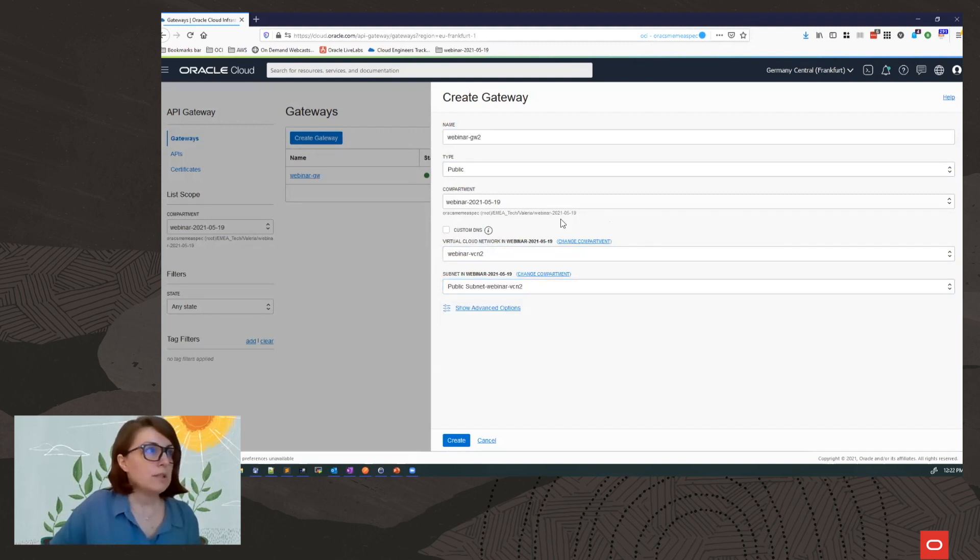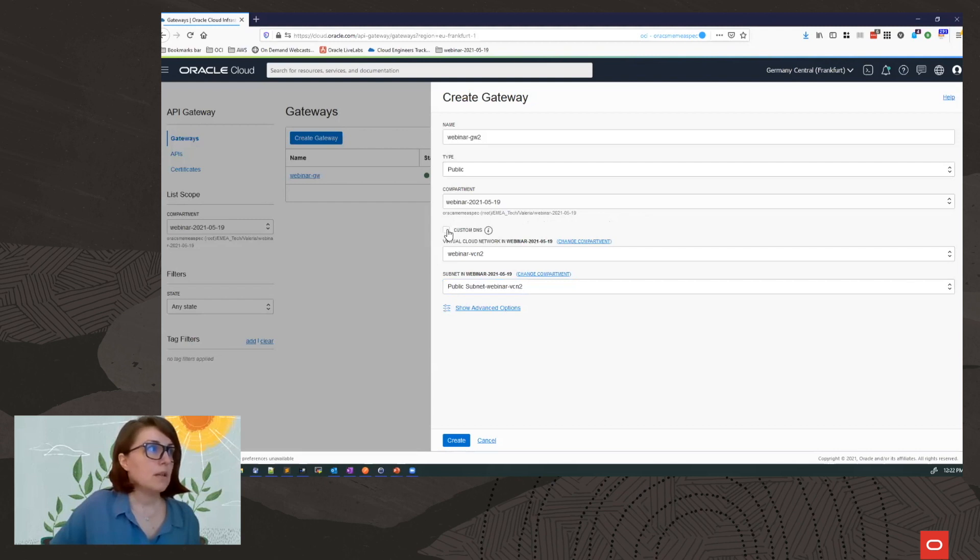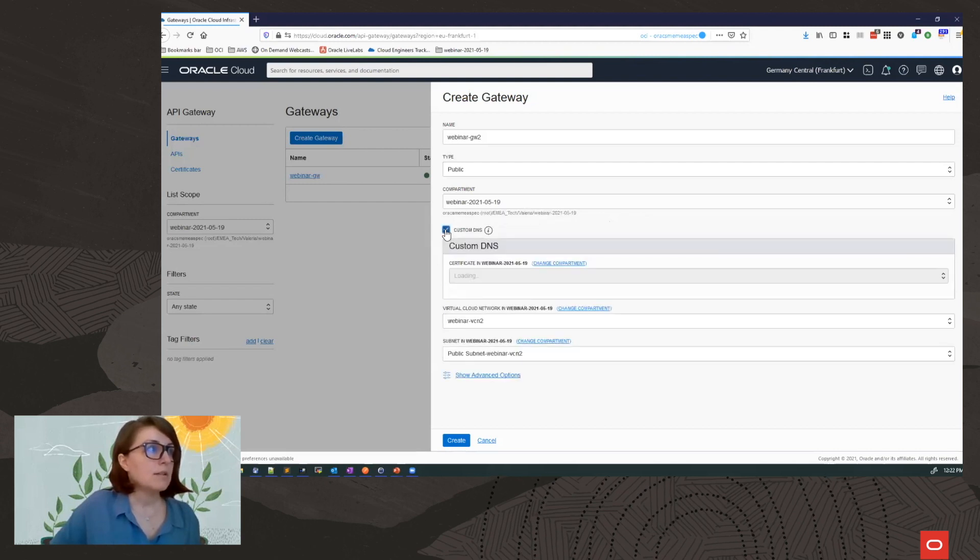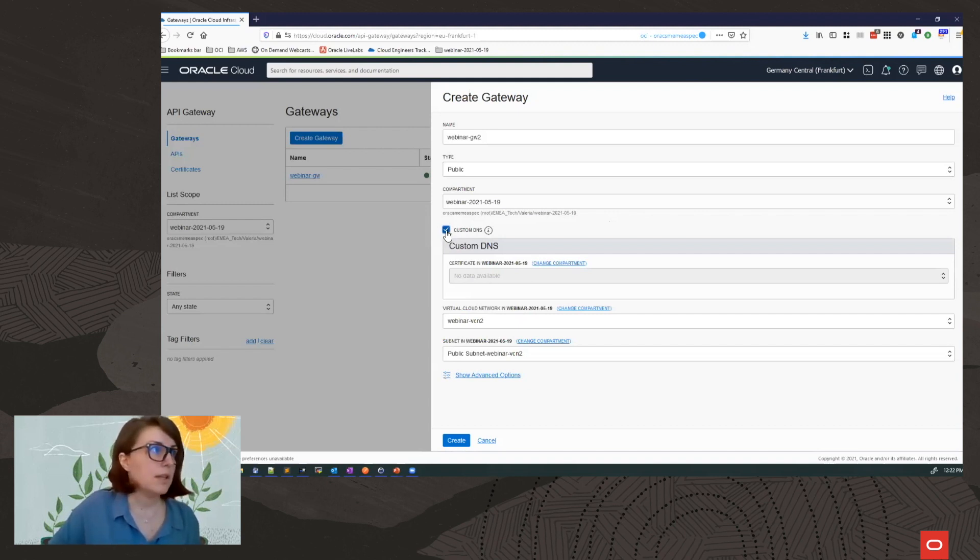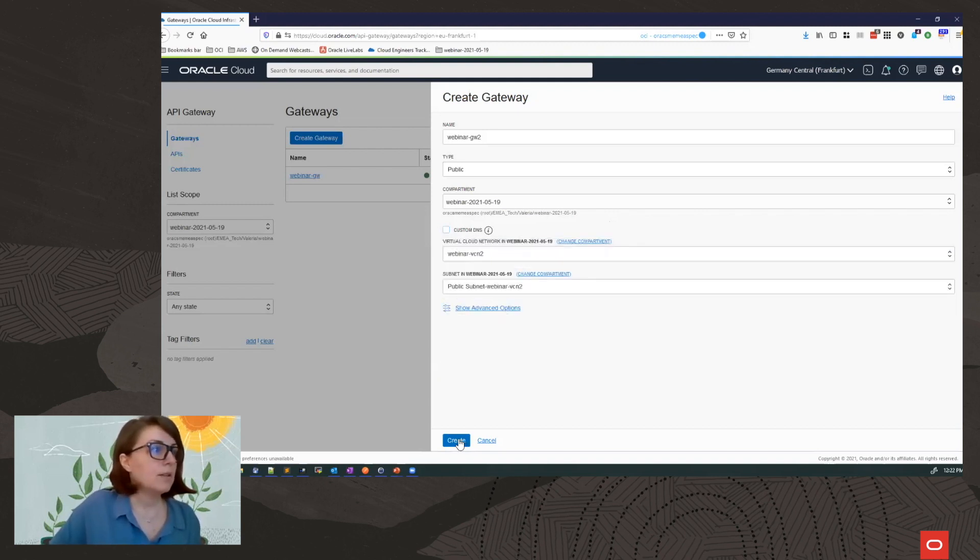Now I mentioned that the gateway supports custom domain names. If you want to do so, you can select from here, custom DNS, and you will need to attach your certificate. And click on create.